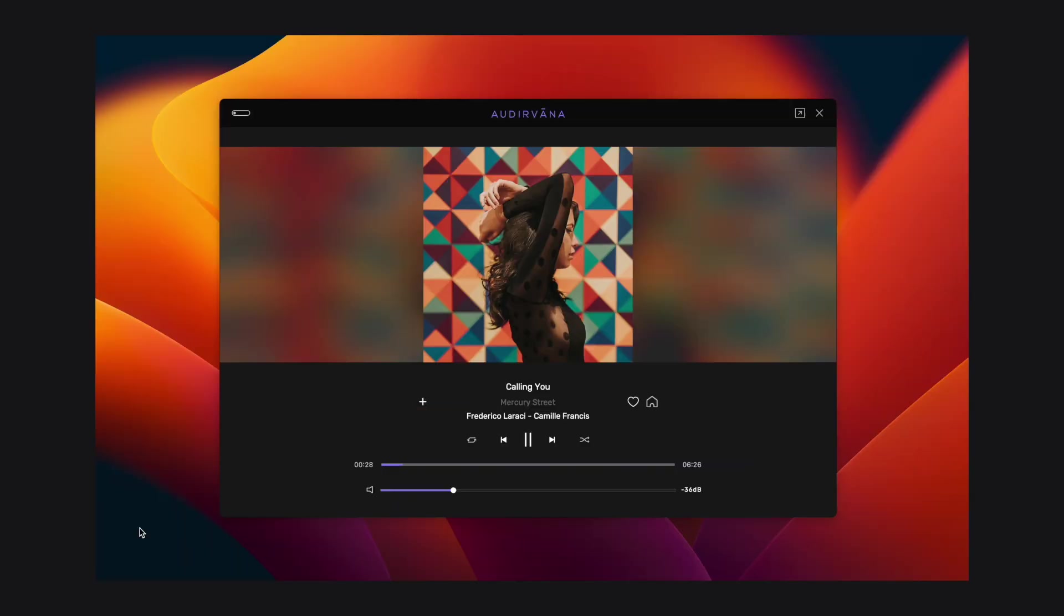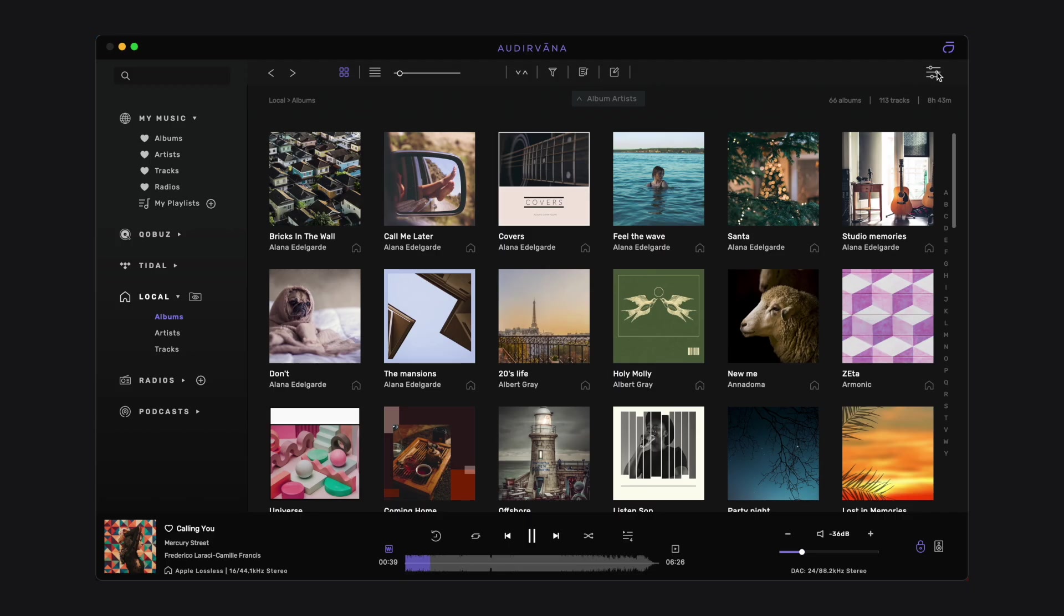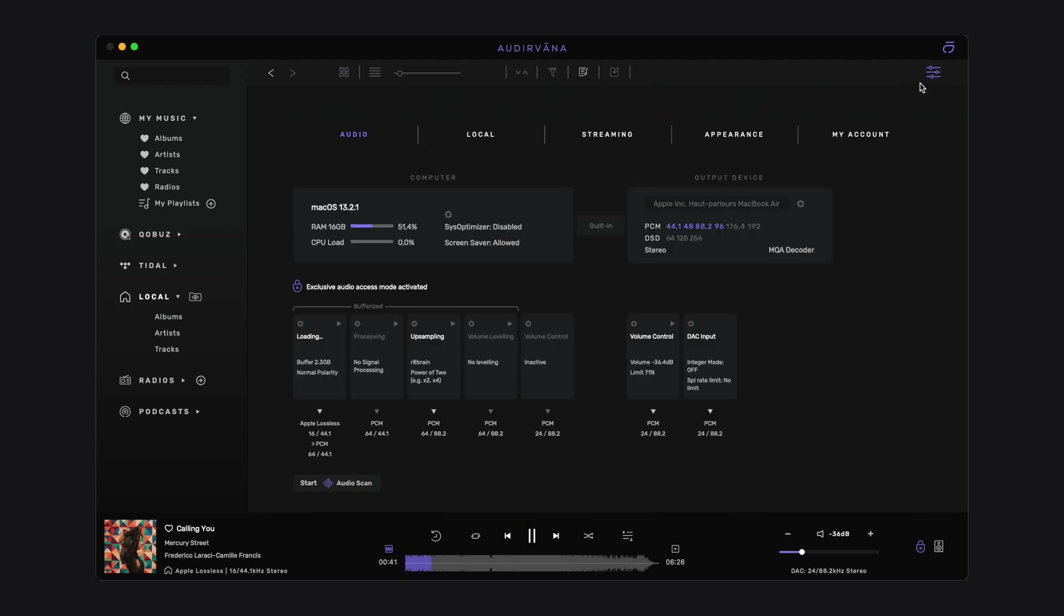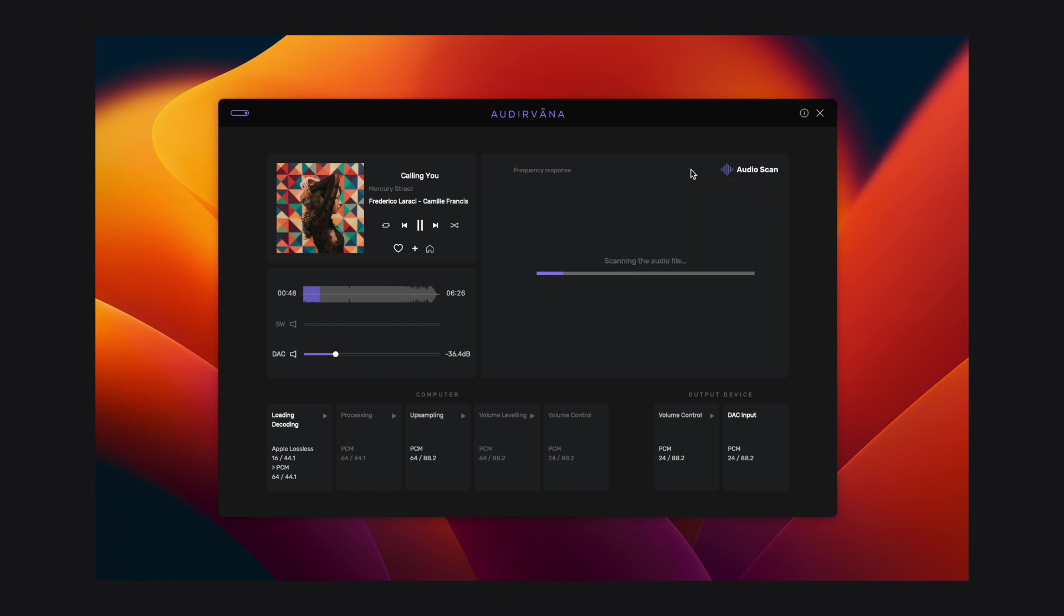By default it is showing the regular view but you can flip the window to display the technical player. Note you can also directly start the scan from the settings of Audirvana. You can start the scan with the button on the top right side of the window.